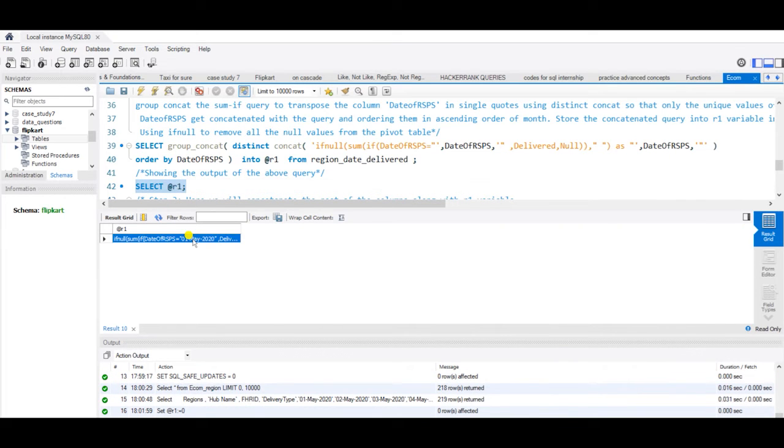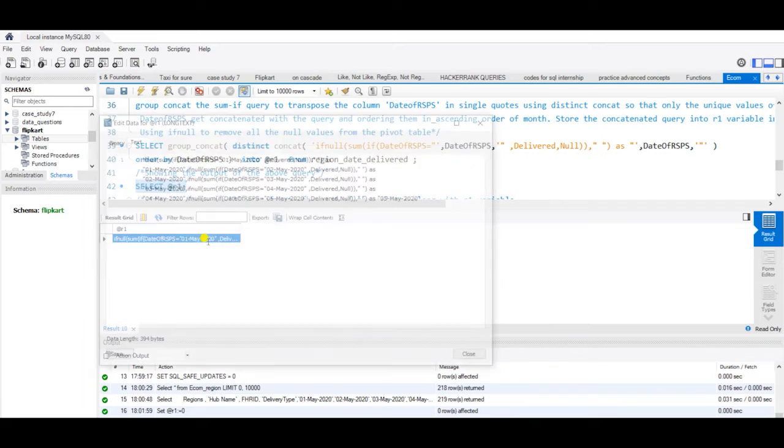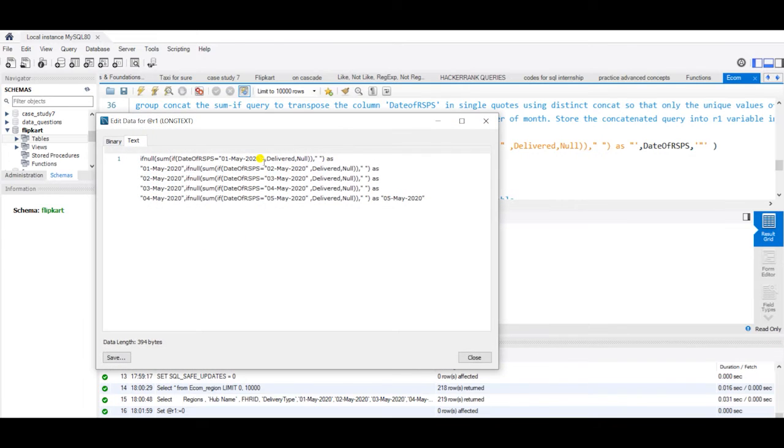Let me run only this single query. All the dates have been concatenated here.